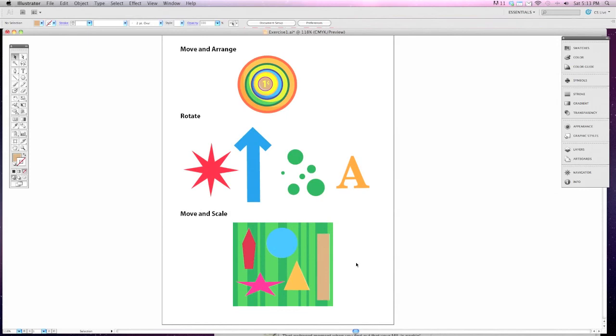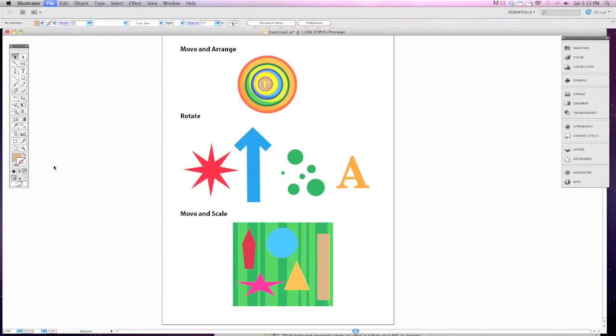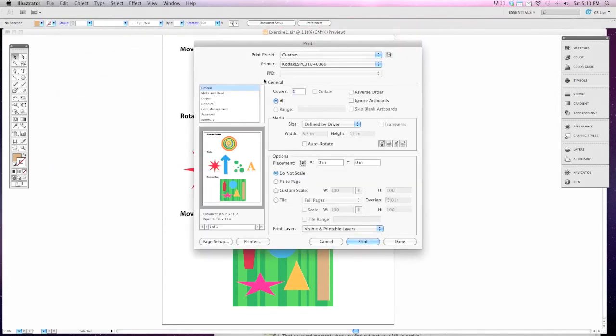Once it's done, print it on our color printer by going to File, down to Print, and then choosing the appropriate printer from here.